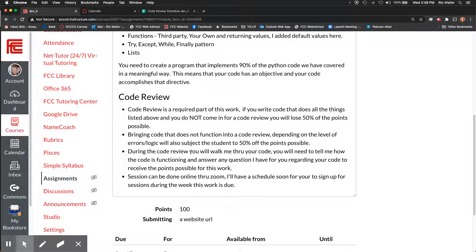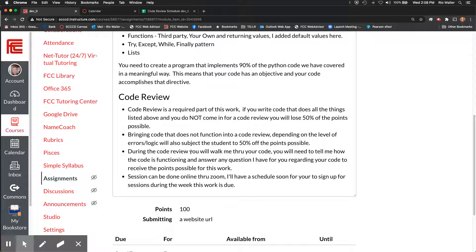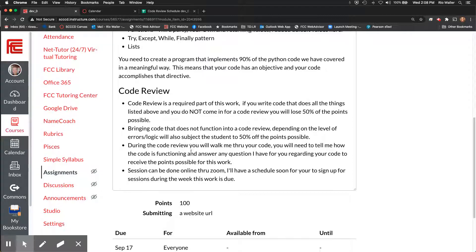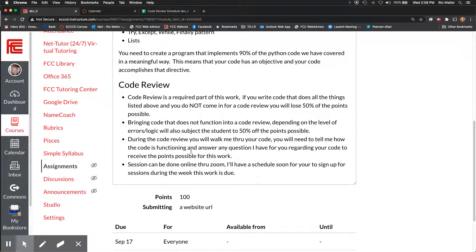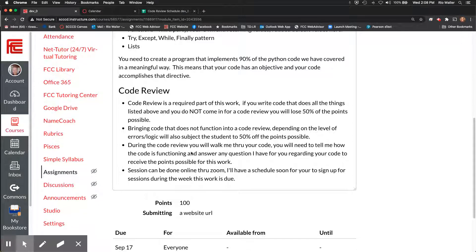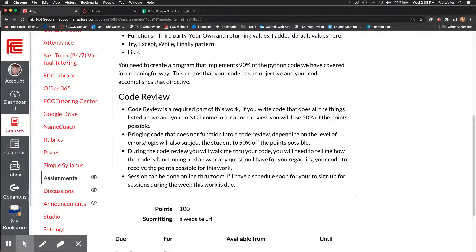So during the actual code review of this, again, this is the bulk of the points. You'll actually, we'll run your code. You'll walk me through it. And then we'll talk about. You'll walk me through your code. And here's the thing. The code here intended to be your own code.